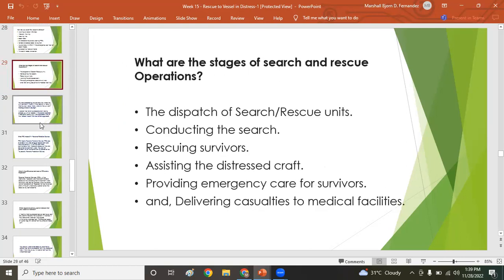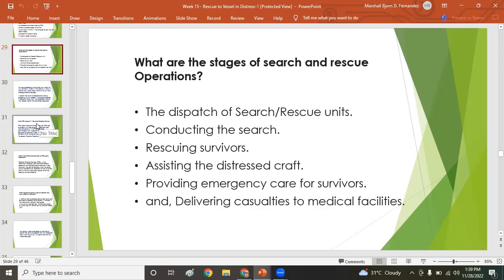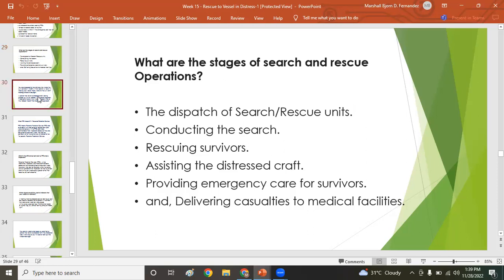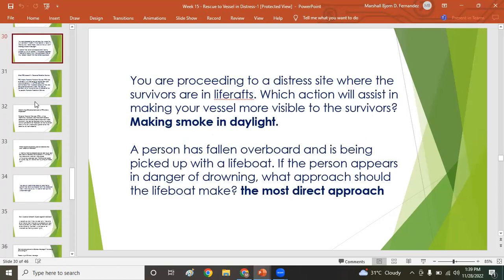The stages of search and rescue operations are: dispatch of SAR units, conduct the search, rescue survivors, assist the distress craft, provide emergency care for survivors, and deliver casualties to medical facilities. On board ship we have ship's hospitals — not as fully equipped as land hospitals, but sufficient to provide initial care and extend the life of the victim.